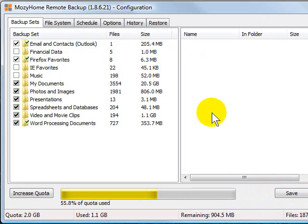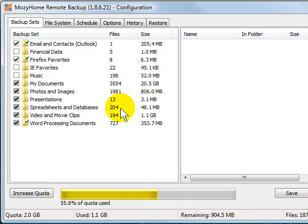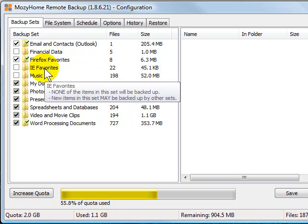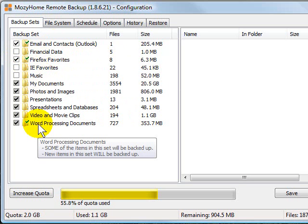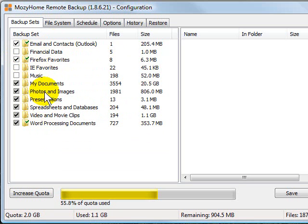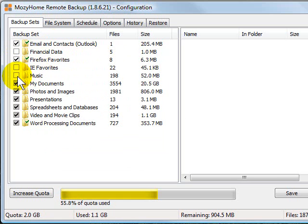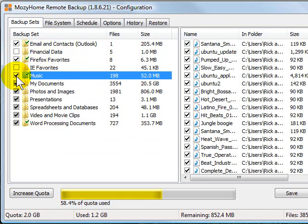After the installation finishes, Mozy takes a quick look at your computer to see what types of documents you have and what types of things you might want to back up. Then it presents you with this type of screen here and says do you want to back up your email and contacts? Is there any financial data, whether using Firefox or Internet Explorer? You can choose which one of these things you want to back up, which ones you don't, just by checking or unchecking the box next to them.